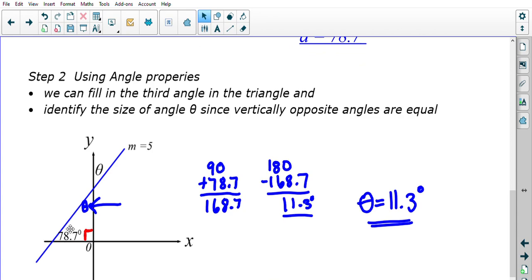Rounding, a ≈ 78.7°. The angle theta in the diagram is vertically opposite to the angle inside the triangle, so theta also equals 78.7°... wait — actually, using the triangle's angle sum of 180°: 180° − 90° − 78.7° = 11.3°. Alternatively, 90° + 78.7° = 168.7°, then 180° − 168.7° = 11.3°. So angle theta = 11.3°.